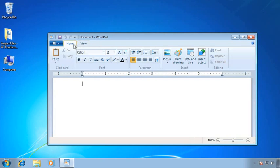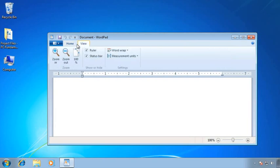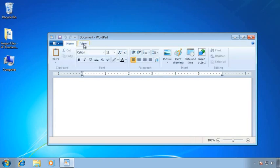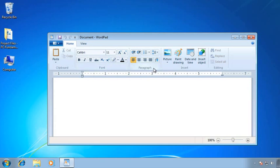I have a Home tab and a View tab, and I can left-click on either one to toggle back and forth. A tab then has groups. This particular Home tab has a clipboard group, a font group, a paragraph group, an insert group, and an editing group.